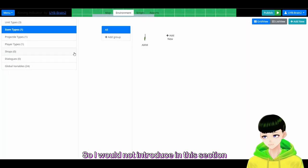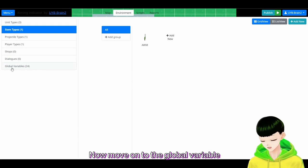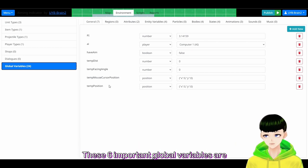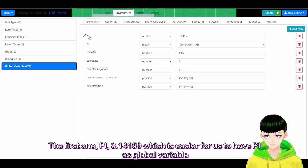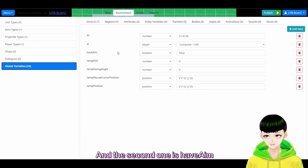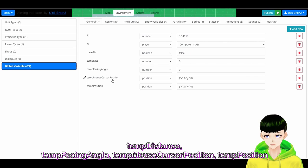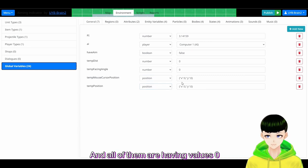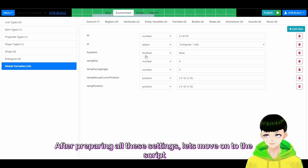Now move on to the global variables. We have six important global variables. The first one is Pi: 3.14159 — it is easier to have a global variable for pi. The second one is have_aim, which is a boolean set to false. And we have four temp variables: temp distance, temp facing angle, temp mouse cursor position, and temp position — which are number, number, position, and position — all having the value 0.